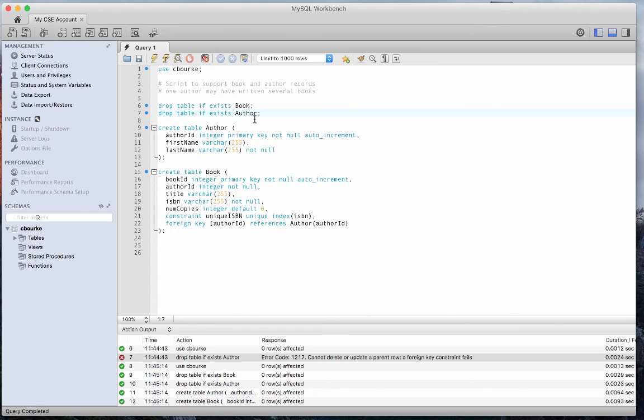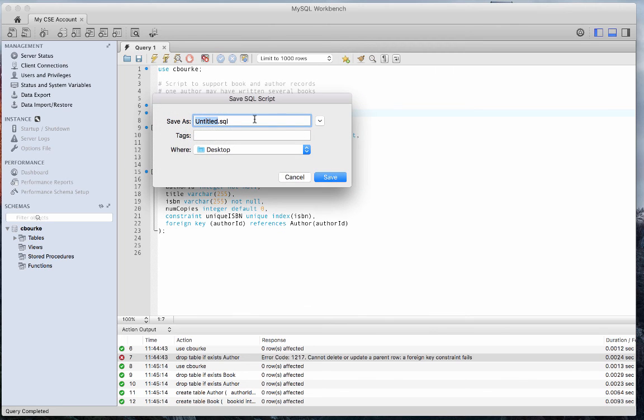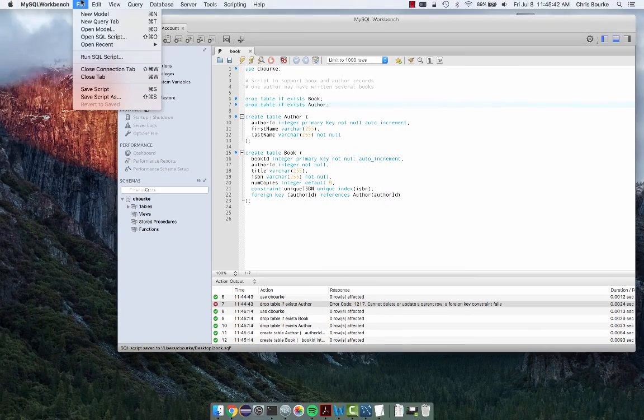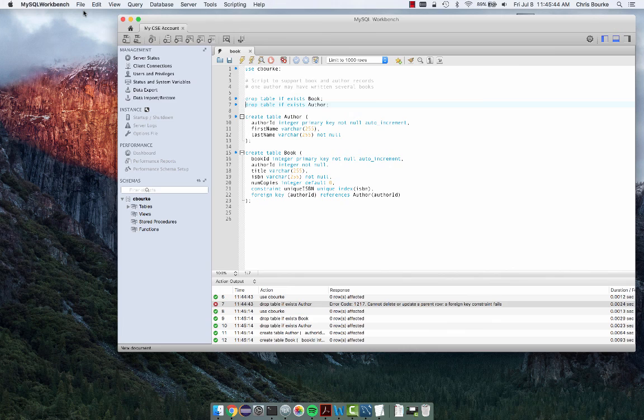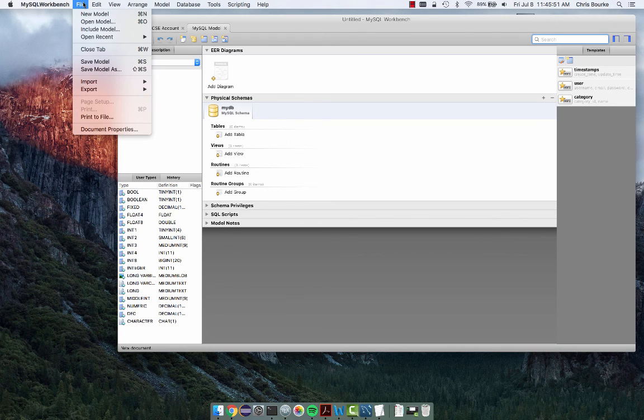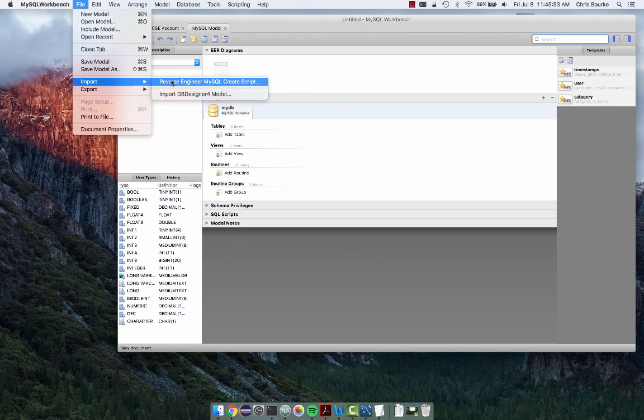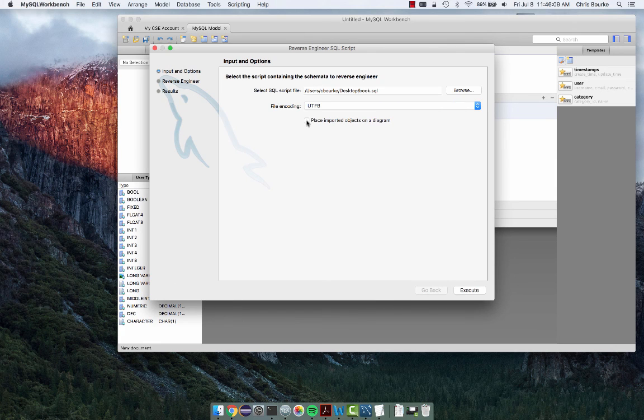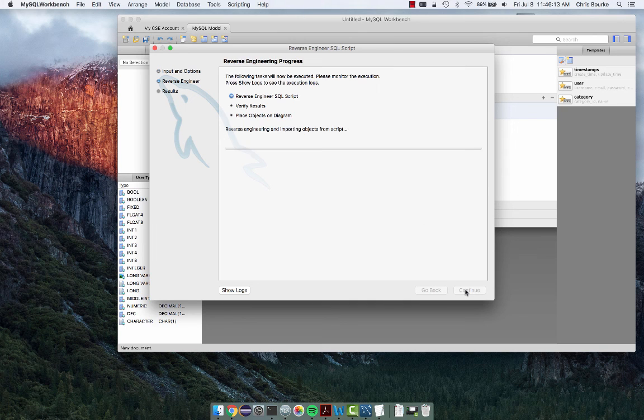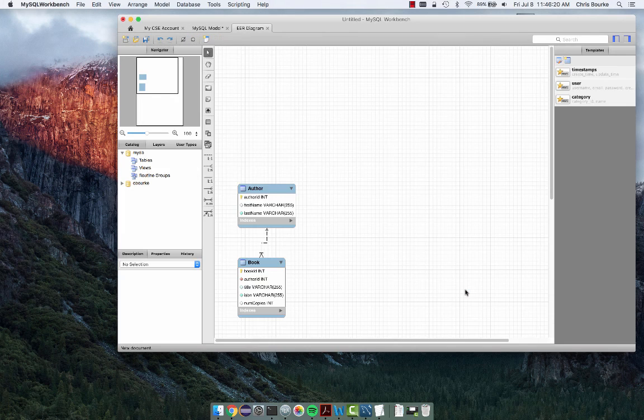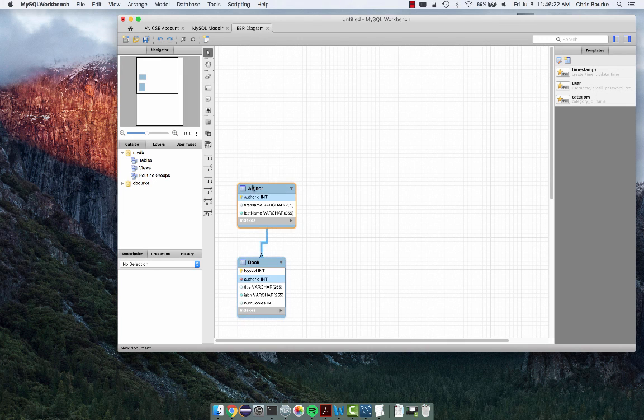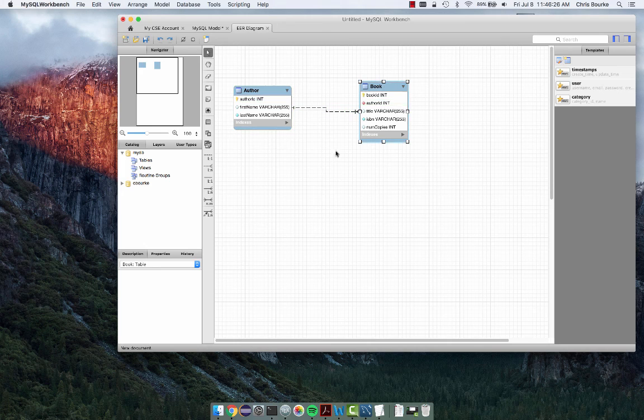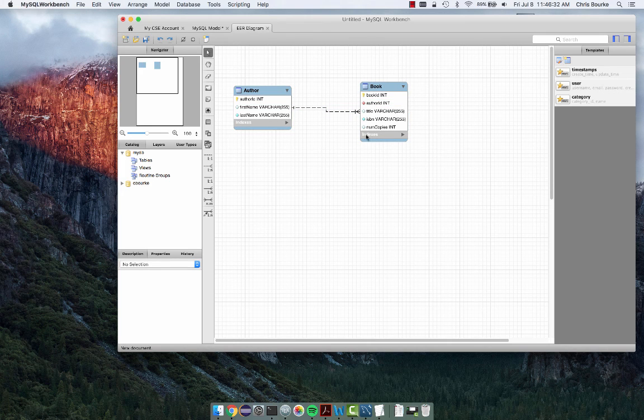Now everything works. We can save our script as a plain text file. We can also use MySQL Workbench to generate an entity relation or ER diagram for us. This provides a graphical representation of our tables. Go to File New Model. In the new model, go to File Import Reverse Engineer SQL Script. Select the file we just created and be sure that Place Imported Objects on a Diagram is selected. Upon execution, we have our diagram. The one-to-many relationship is modeled with a chicken-foot connection. One to many.